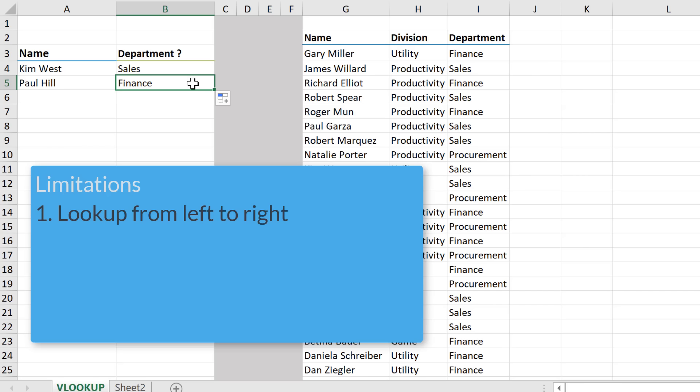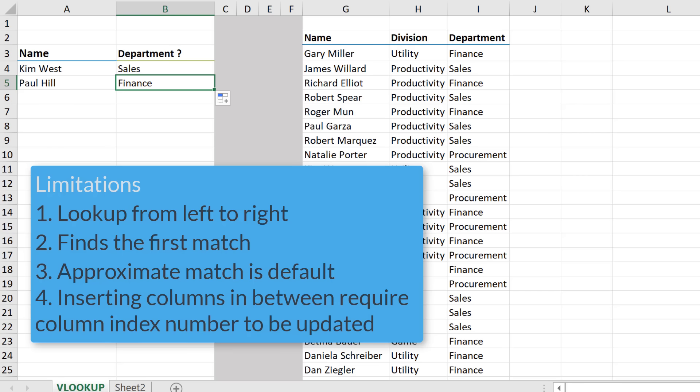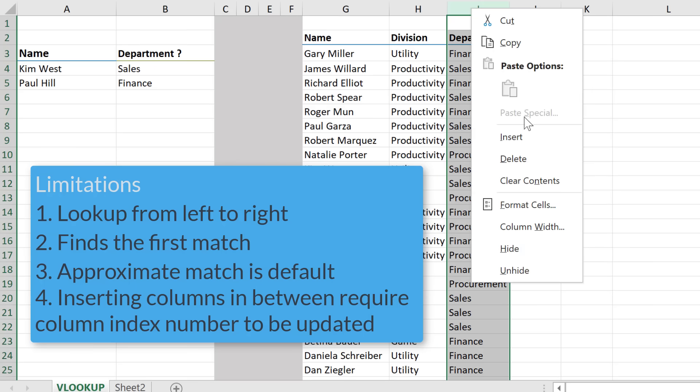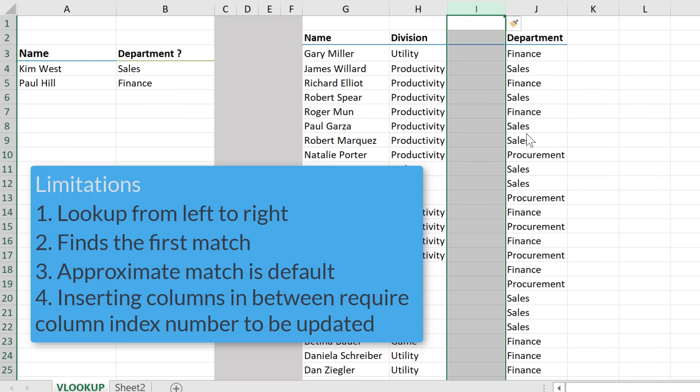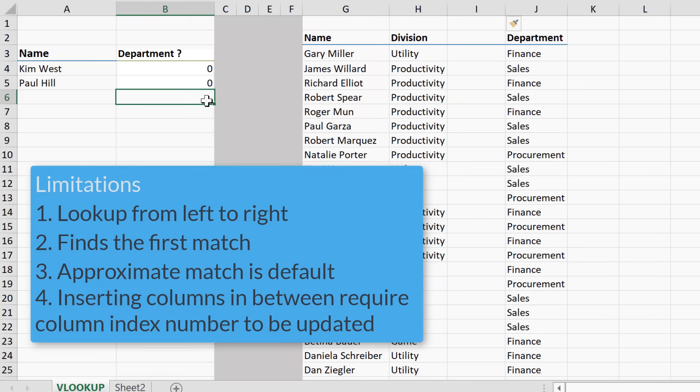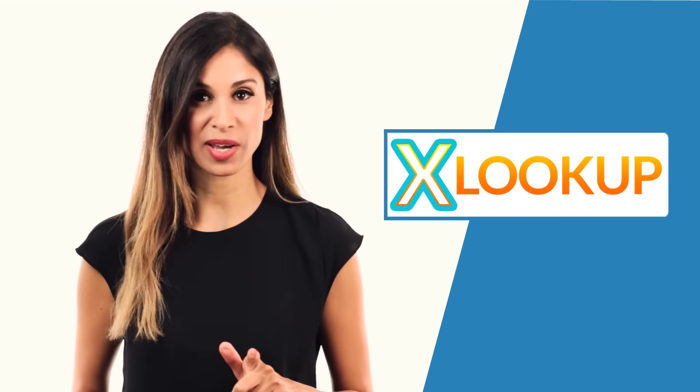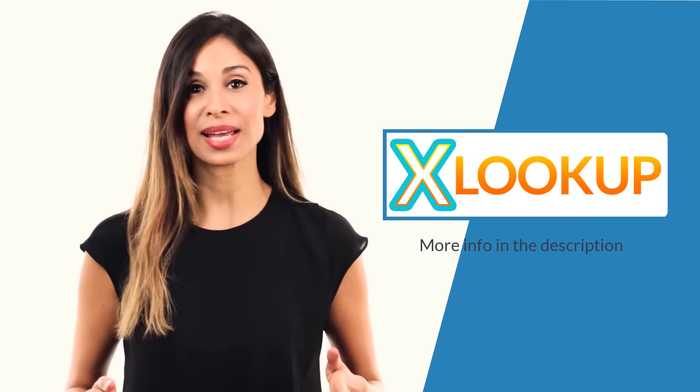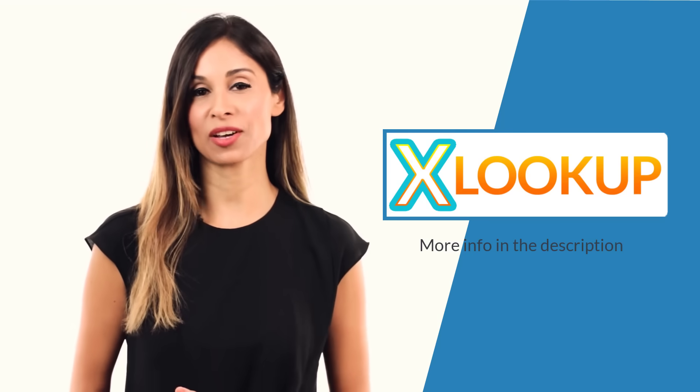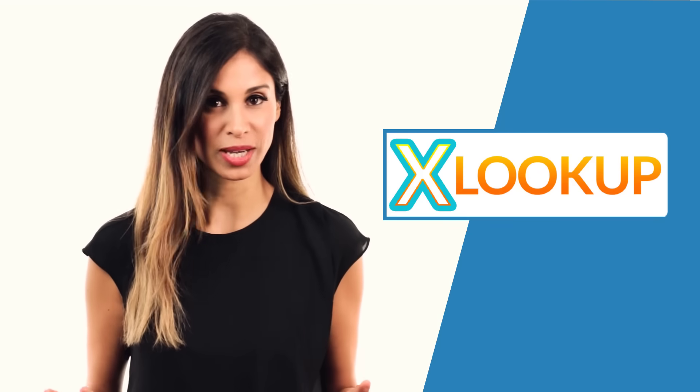Now, let's talk about its limitations. It can only lookup from left to right. It can only find the first match. Approximate match is the default instead of exact match, which is a common cause for getting wrong results back. Generally, the column index number can cause problems because it's usually manually typed in. And then if you add columns in between your lookup range, you need to update that number. If you forget to do that, you're going to end up with wrong results. Better alternatives are index and match. And if you really want to impress in the interview, mention XLOOKUP. The brand new function in Office 365, that will replace all lookups.